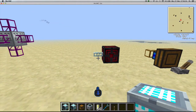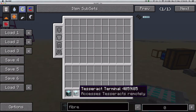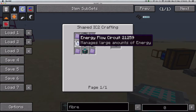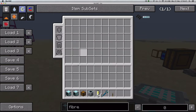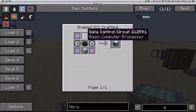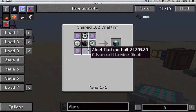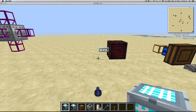Finally, let's look at tesseracts. There's now a tesseract generator and a tesseract terminal. The generator is crafted with four titanium plates, three energy flow circuits, one GregTech computer cube, and one ender chest. The terminal is crafted the same way, but uses data control circuits instead of energy flow circuits, and uses an advanced machine block.